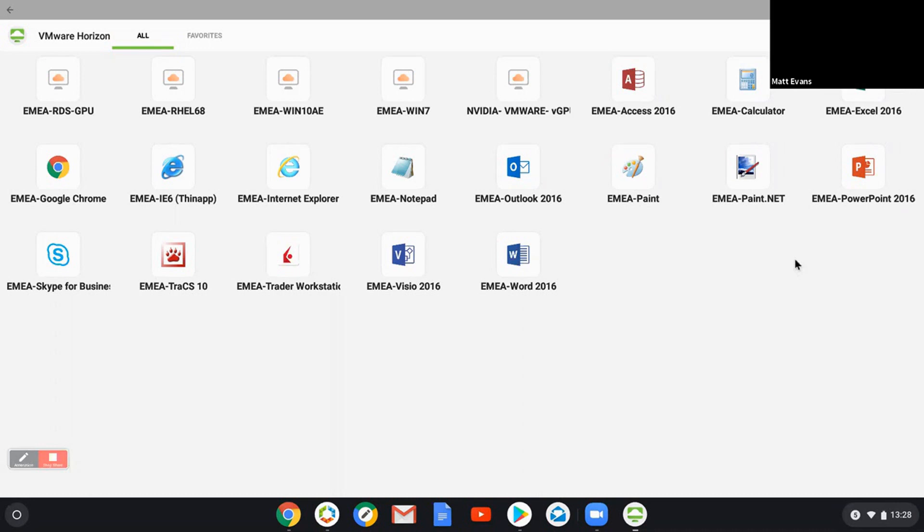So if I've got a high end power user or applications that are intense and demand it, we can provide that. Equally published applications.